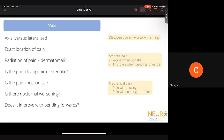Distinguish discogenic from stenotic pain: discogenic pain worsens with sitting because the disc gets compressed. Stenotic pain worsens when upright due to venous congestion and improves when bending forwards — this is the classic history of neurogenic claudication. Mechanical pain occurs specifically with movement and spinal loading, and must stop when you deload the spine. Nocturnal worsening of pain — worsening when lying down or sleeping — suggests infection, inflammation, or neoplasm.